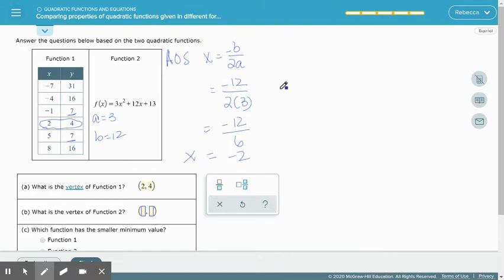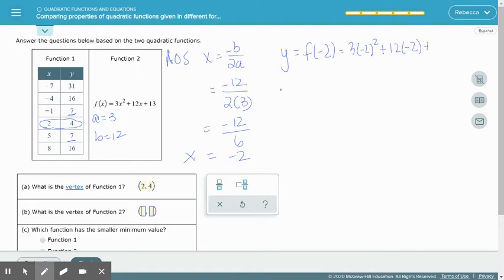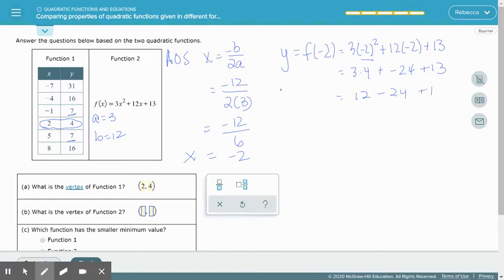With x equaling negative 2, we find the y-value of the vertex by evaluating f(−2). Plugging in: 3 times negative 2 squared plus 12 times negative 2 plus 13. Note that the first two values are opposites and doubles — a useful check. Negative 2 squared is positive 4, so 3 times 4 gives 12. Then 12 times negative 2 is negative 24, plus 13. So 12 minus 24 is negative 12, plus 13 gives us 1. The vertex of the equation is at (−2, 1).